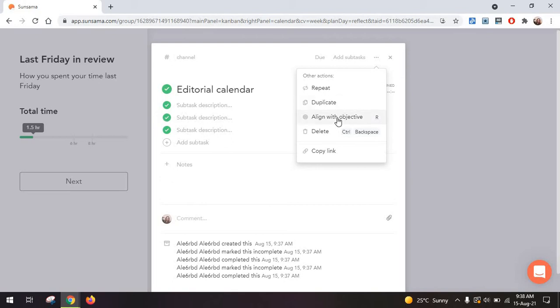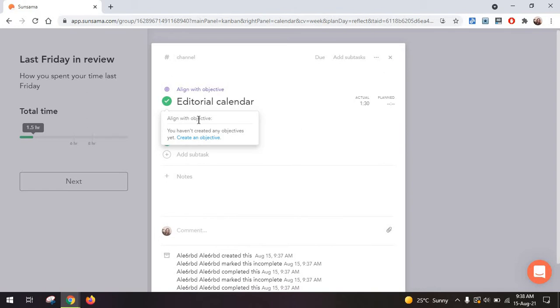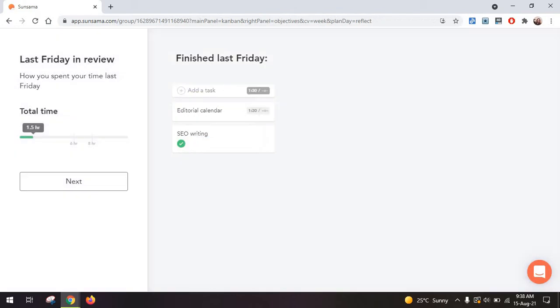Or a feature I like and you won't find with as many other task management tools is the align with objective. Now after adding what I worked on, ideally you want to fill in the entire eight hours here and this will give you an idea of how productive you were as well.